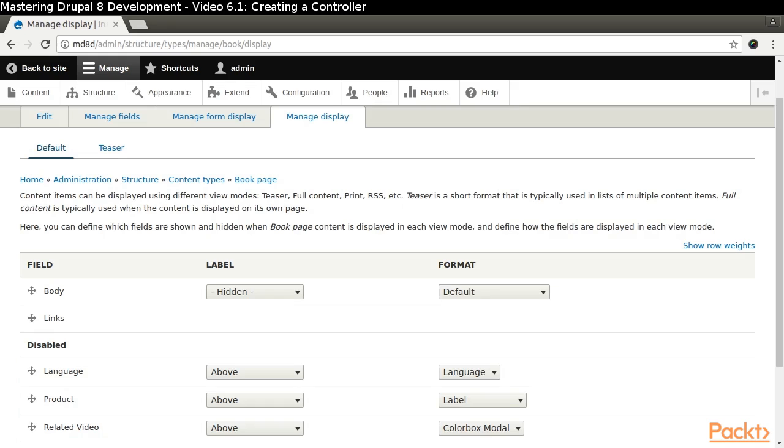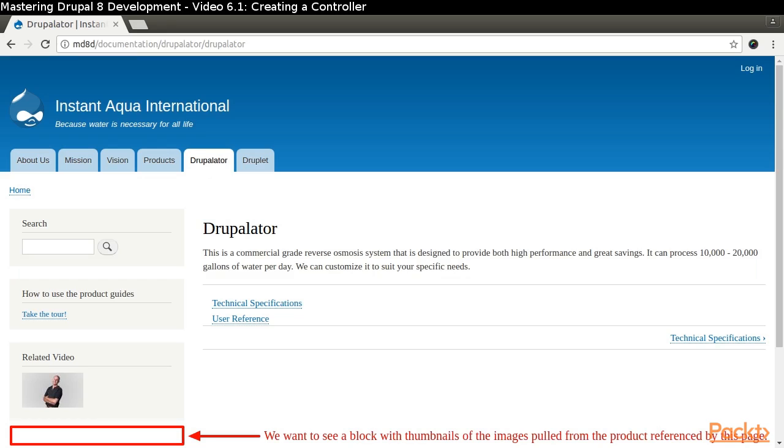We manage the display so that those pages don't show the products they reference. What we want to accomplish is that when we view a book page that references a product,